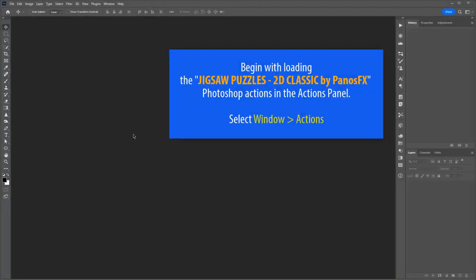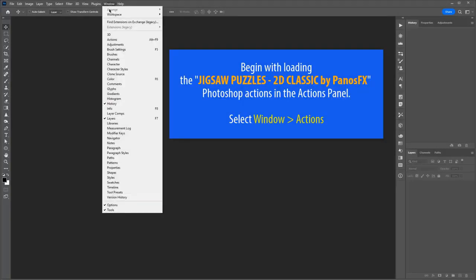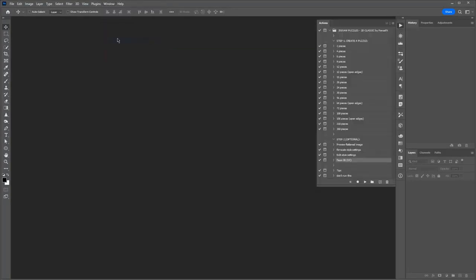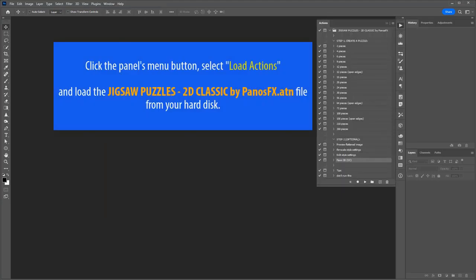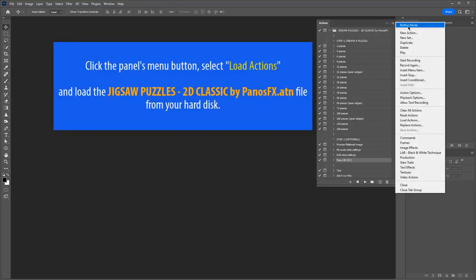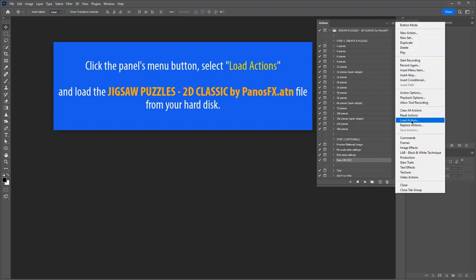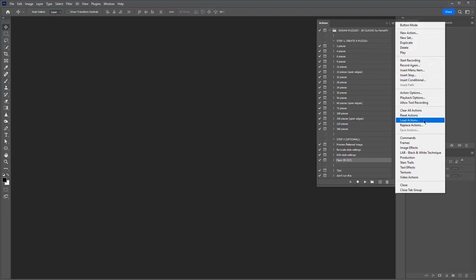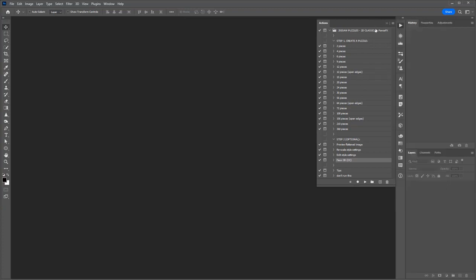Begin by loading the file Jigsaw Puzzles 2D Classic by Panos FX. If the Actions panel is not visible, select Window, Actions. Click the menu button of the Actions panel and select Load Actions from the flyout menu, then load the Jigsaw Puzzles 2D Classic file from your hard disk.